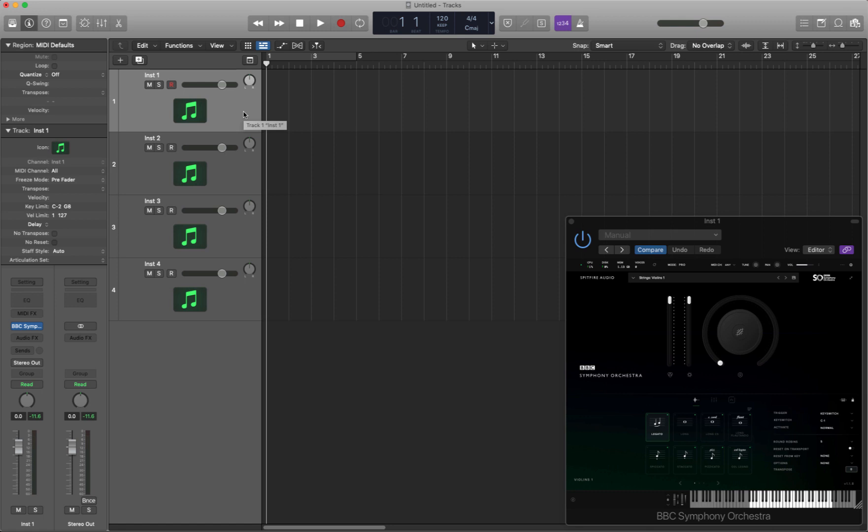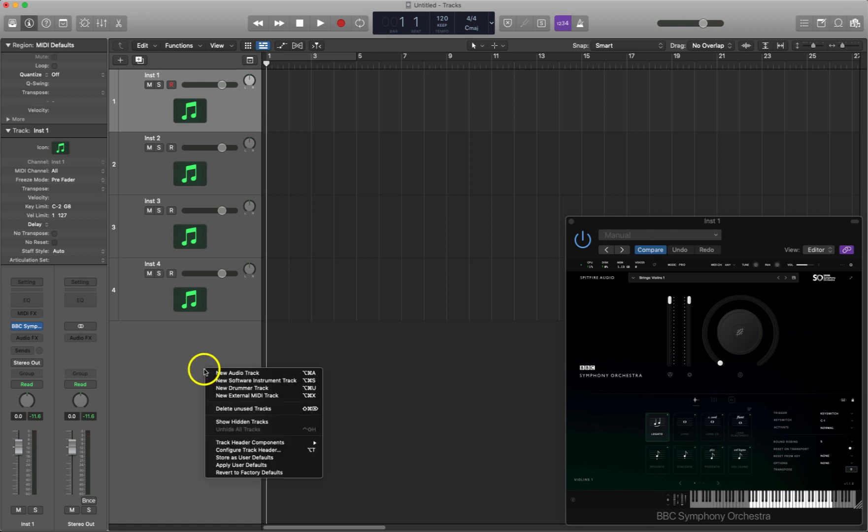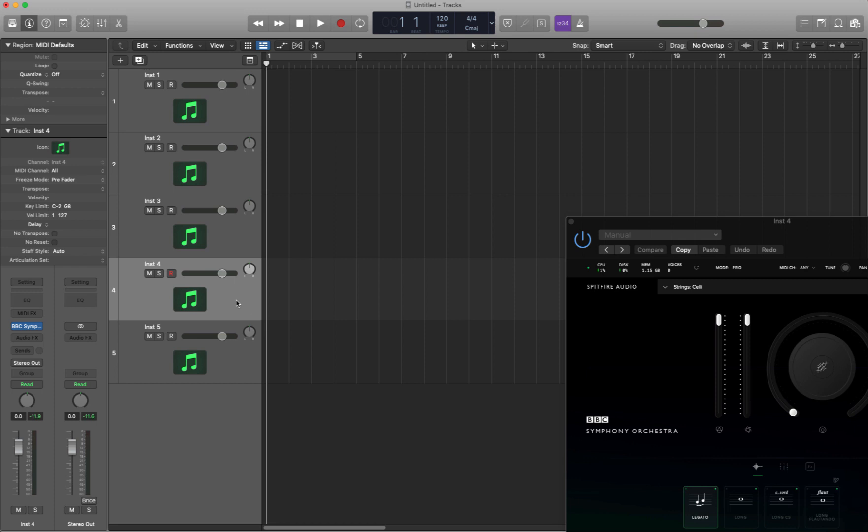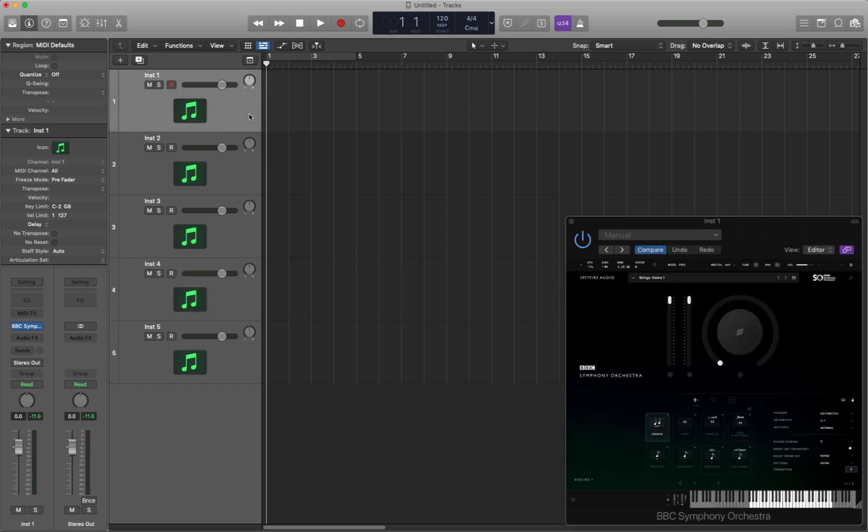And this works for all other VST instruments. So if I add another VST instrument here, I'm going to add a software instrument track, there it is, it automatically switches to this new instance down there. So this is a really cool little function. I didn't know it existed. I'm very glad that Logic had put this in here and it's going to be a real time saver.